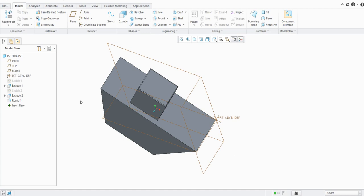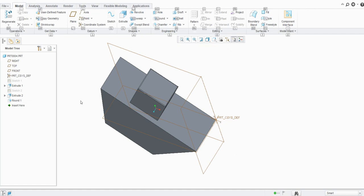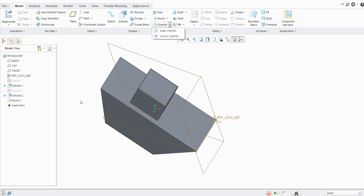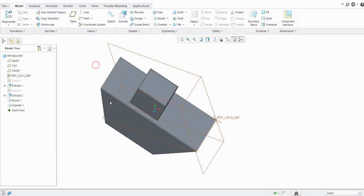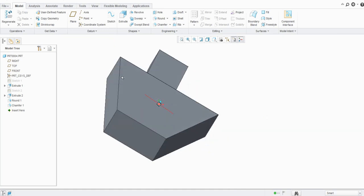Similarly for chamfer, type Alt, then M for the model tab, and for chamfer the shortcut is HA. Type HA and it will go to edge chamfer and corner chamfer. Choose the edge chamfer by pressing G. You can see the chamfer command is active. Select the edge to create a chamfer set, modify the dimensions as needed, and click OK — the chamfer is applied.